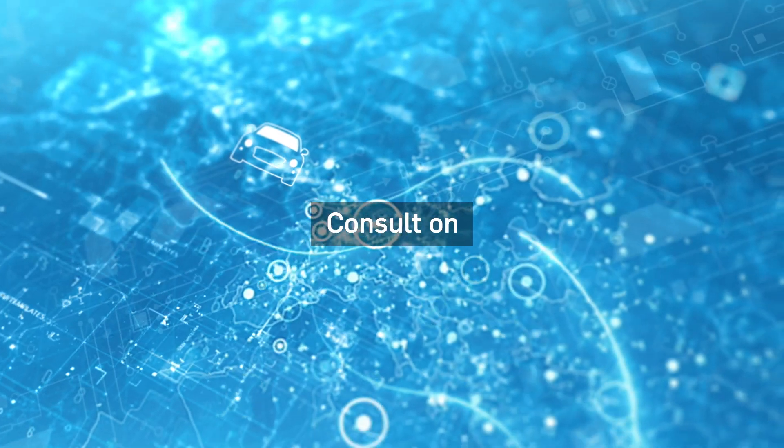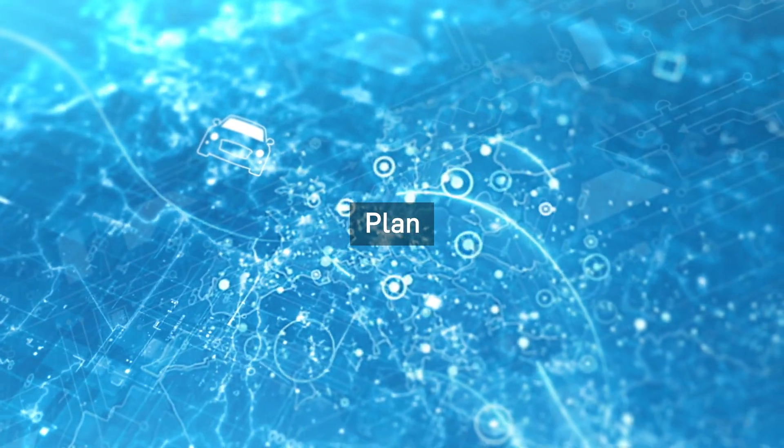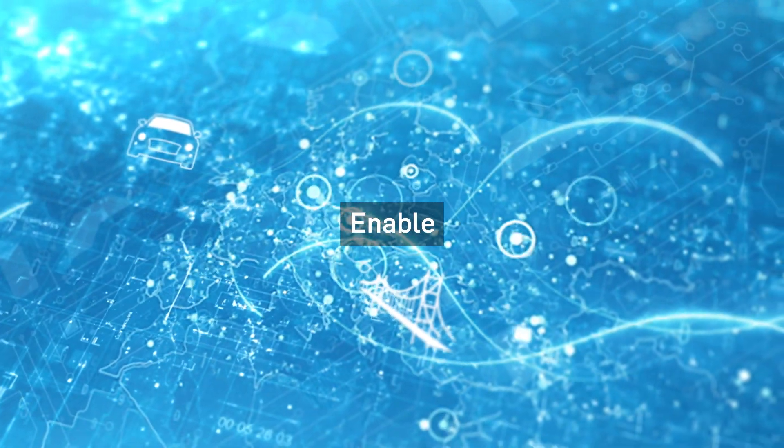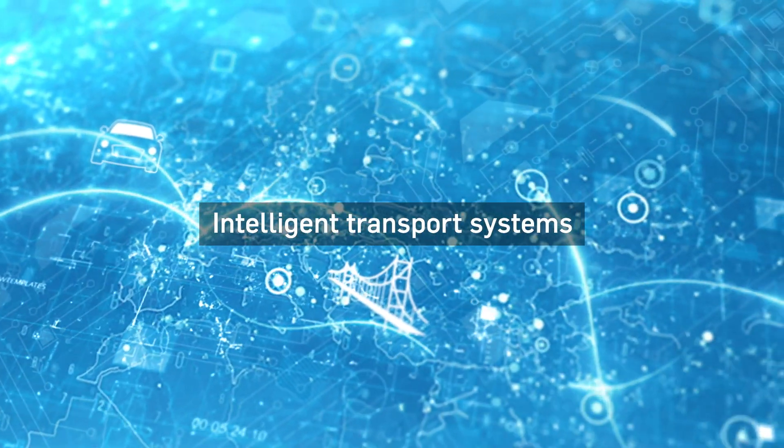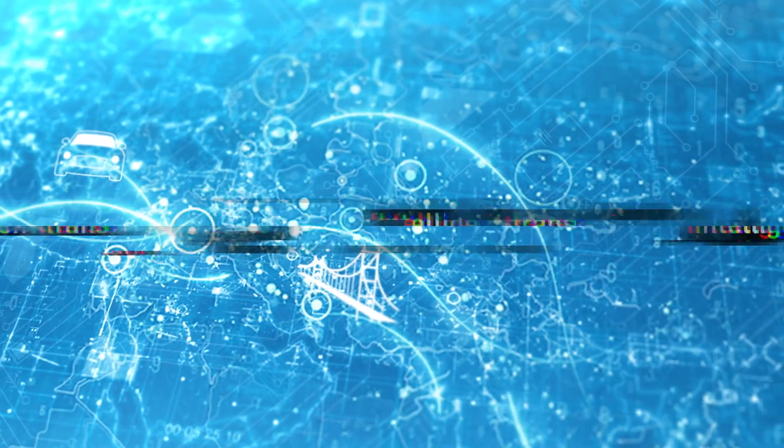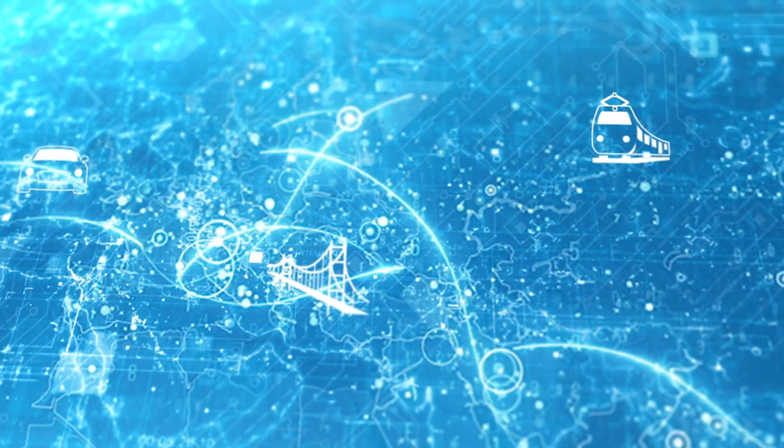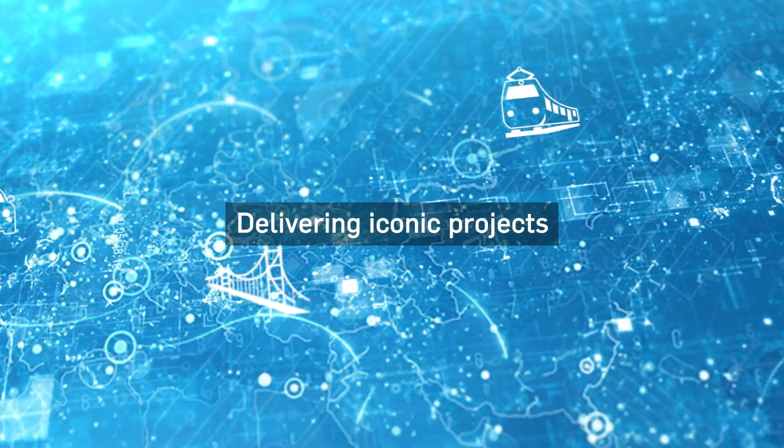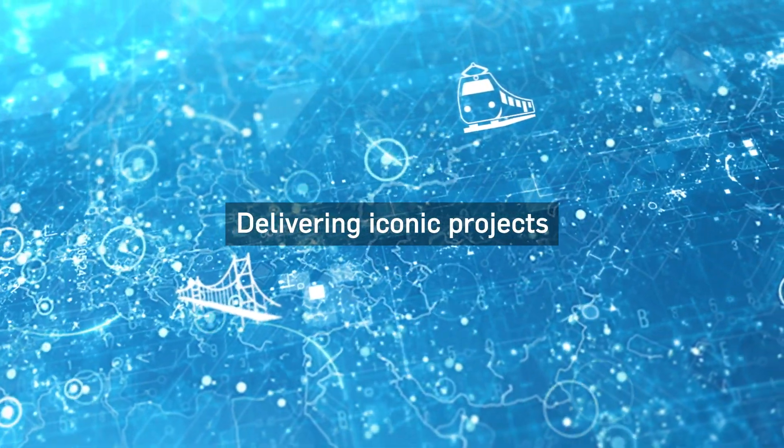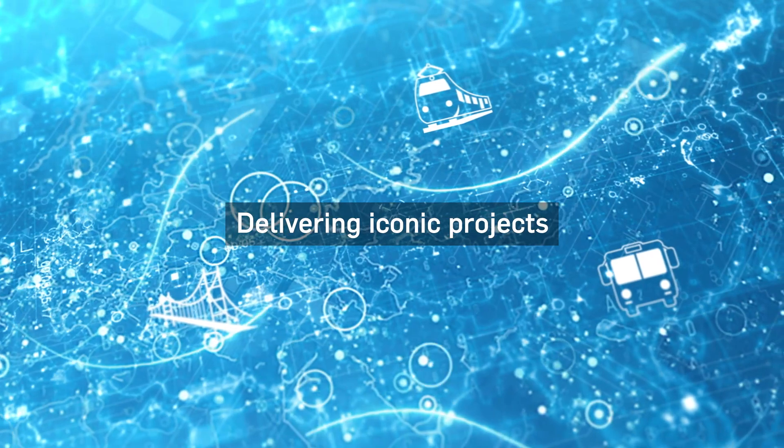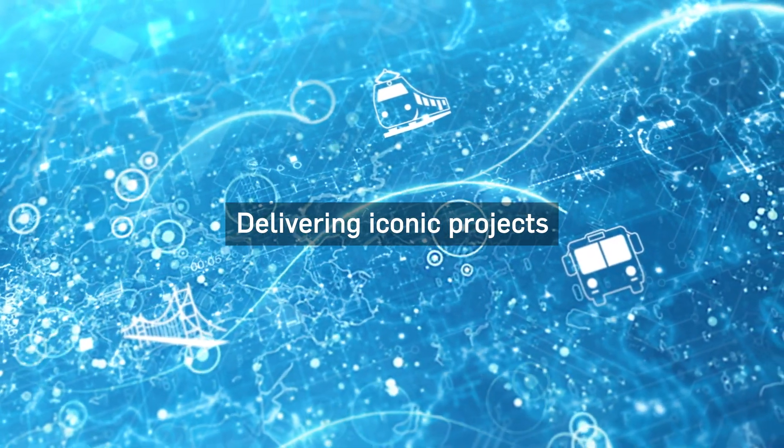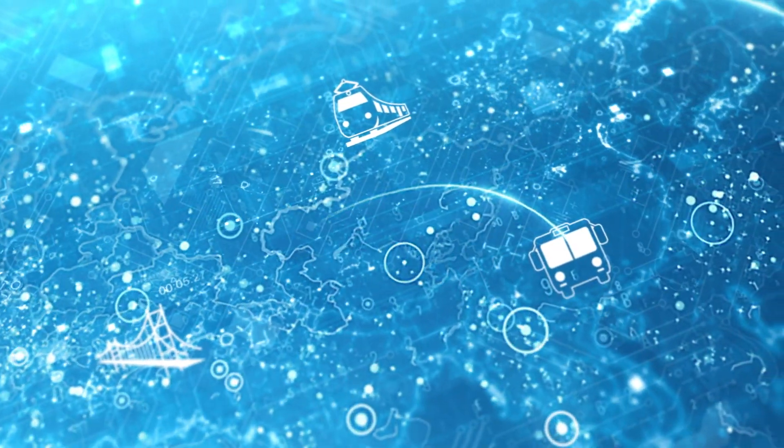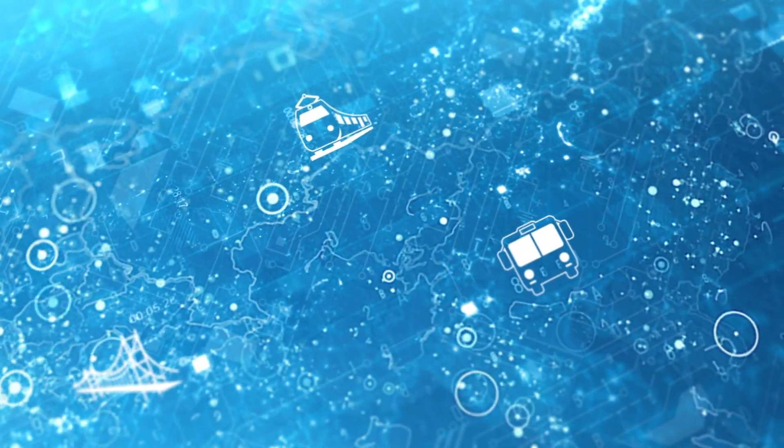We consult on, plan, design and enable the delivery of intelligent transport systems. That's why we've been chosen to work on the iconic projects which will reshape our transport network for generations to come.